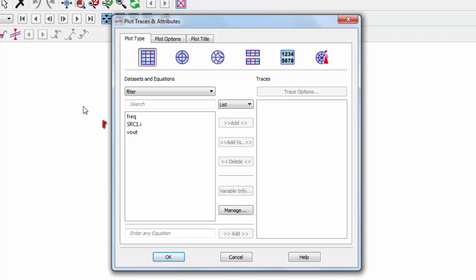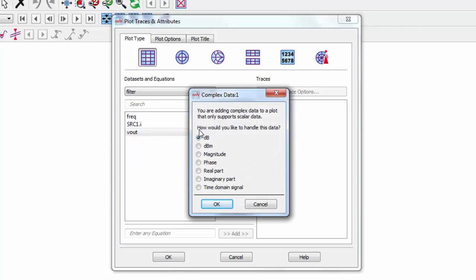Note here that we have a Vout variable. This is the measurement from the label that we placed earlier. We'll plot Vout, which will be the y-axis of this plot. The AC simulation controller automatically sets the x-axis to frequency.